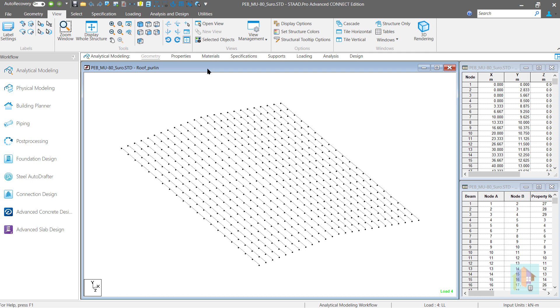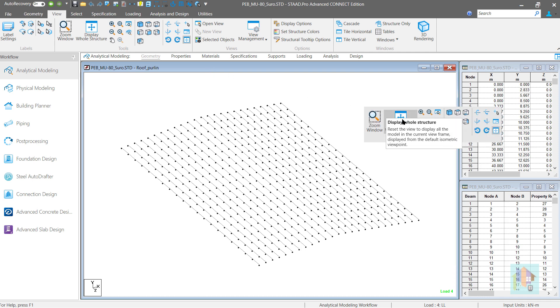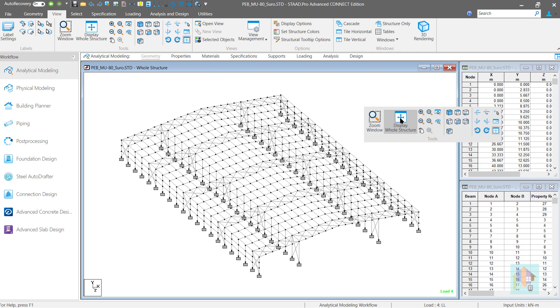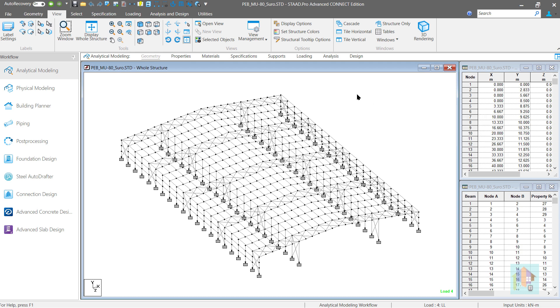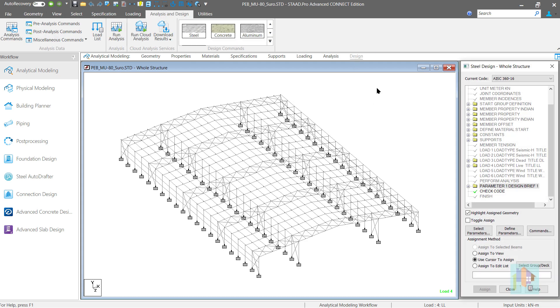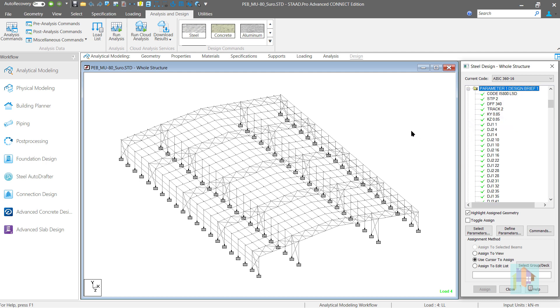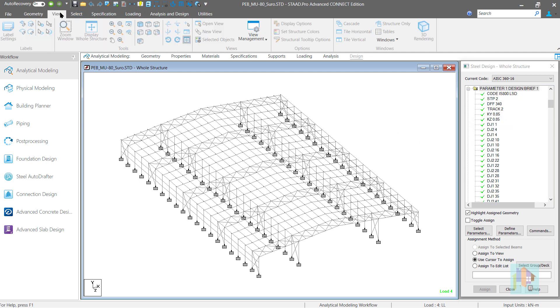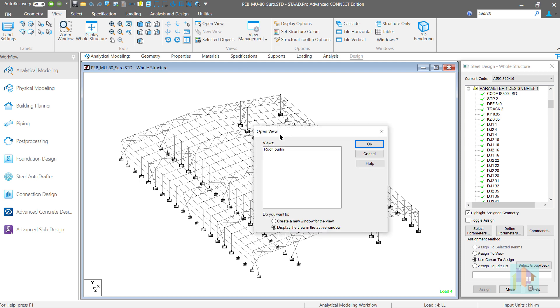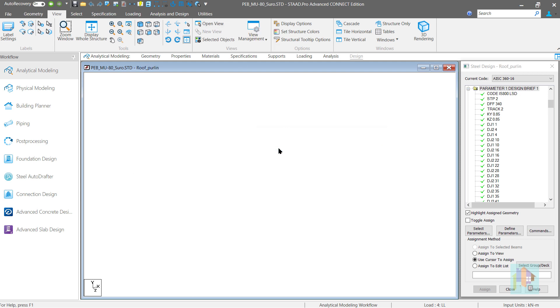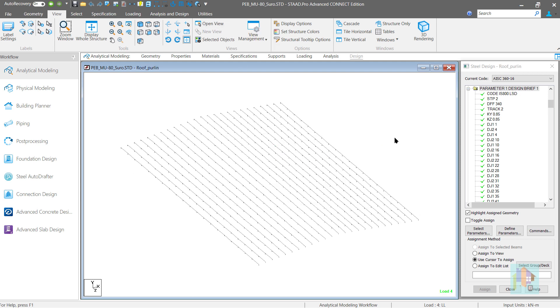To access this view, first I want to switch from this window to the whole structure view. Say we want to assign an effective lane parameter to this Roof Purlin members. Under the open view option, this view is listed and we can simply double click on the name to return back to the Roof Purlin view.